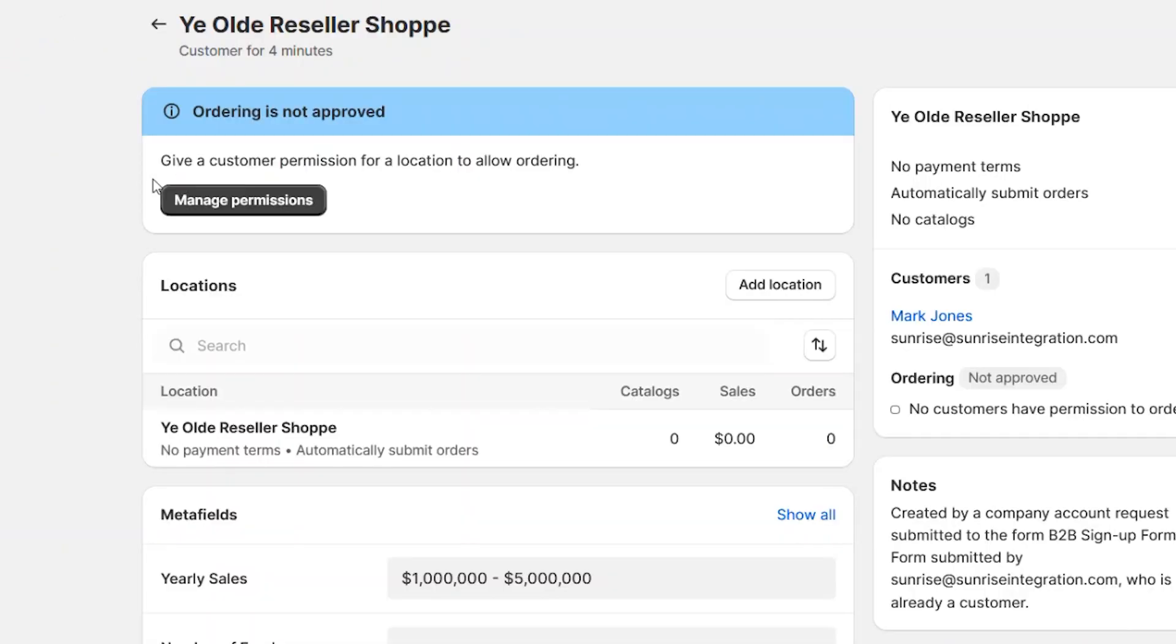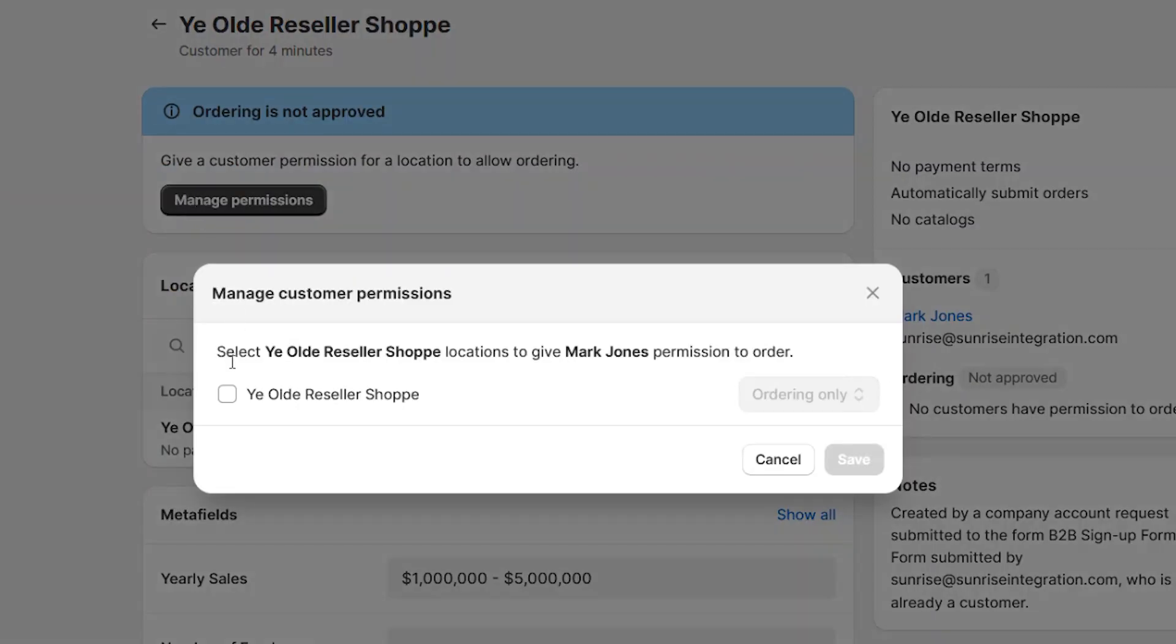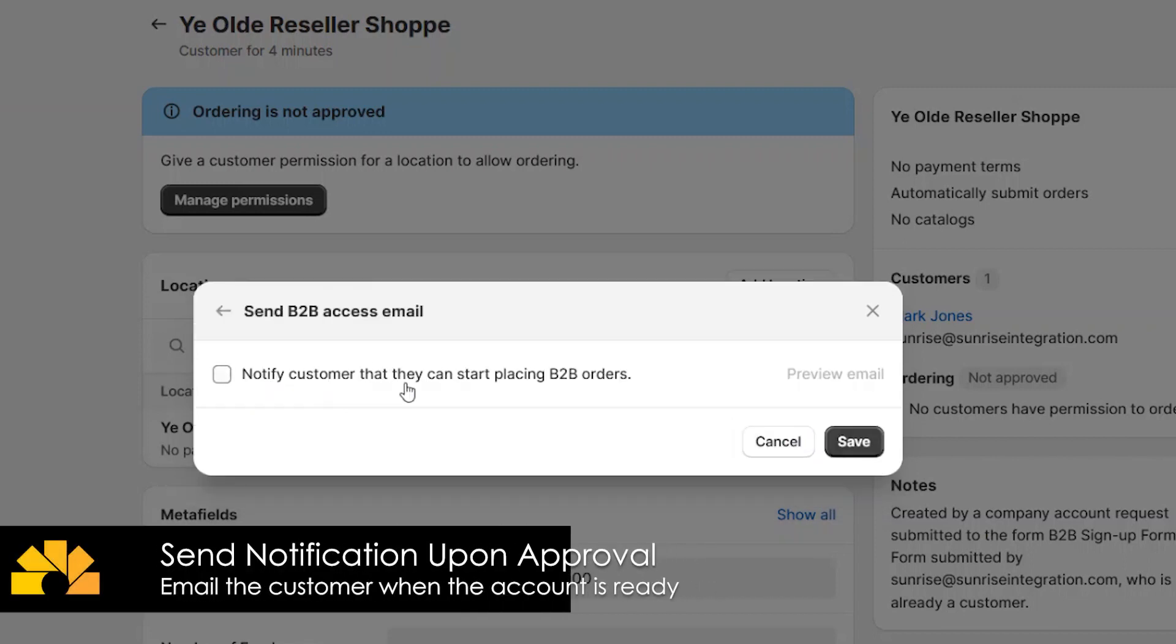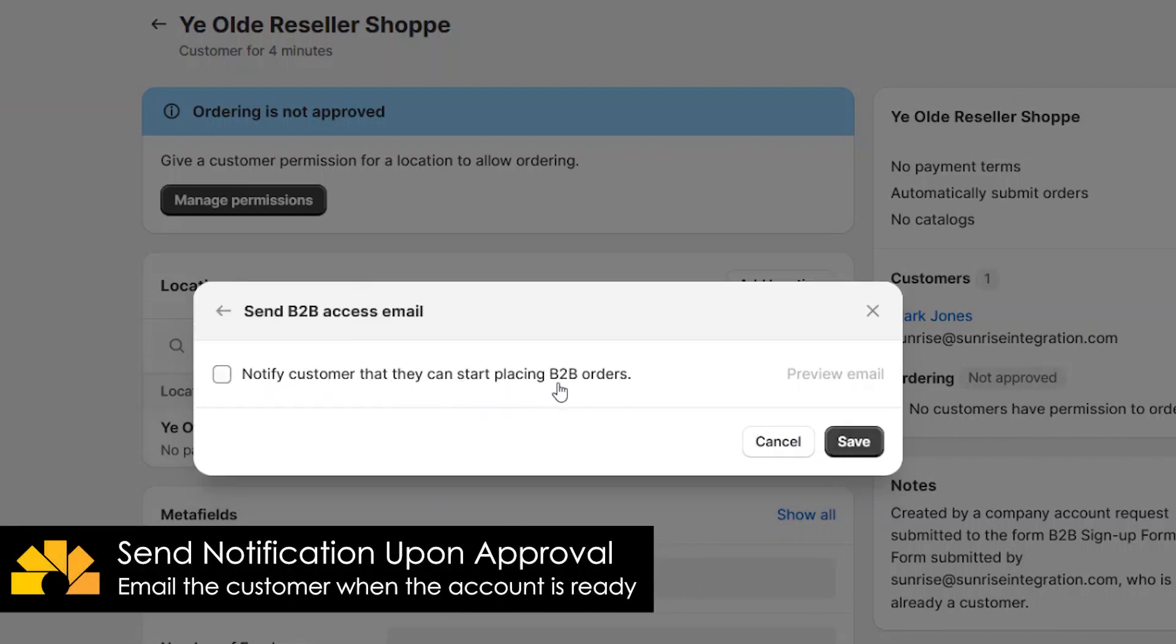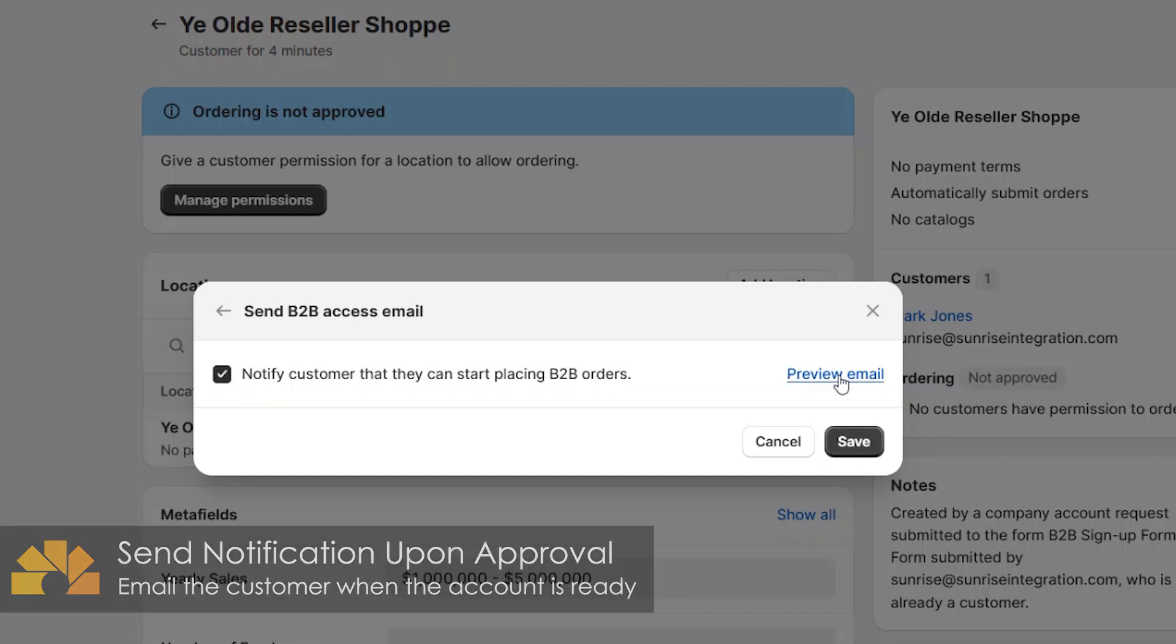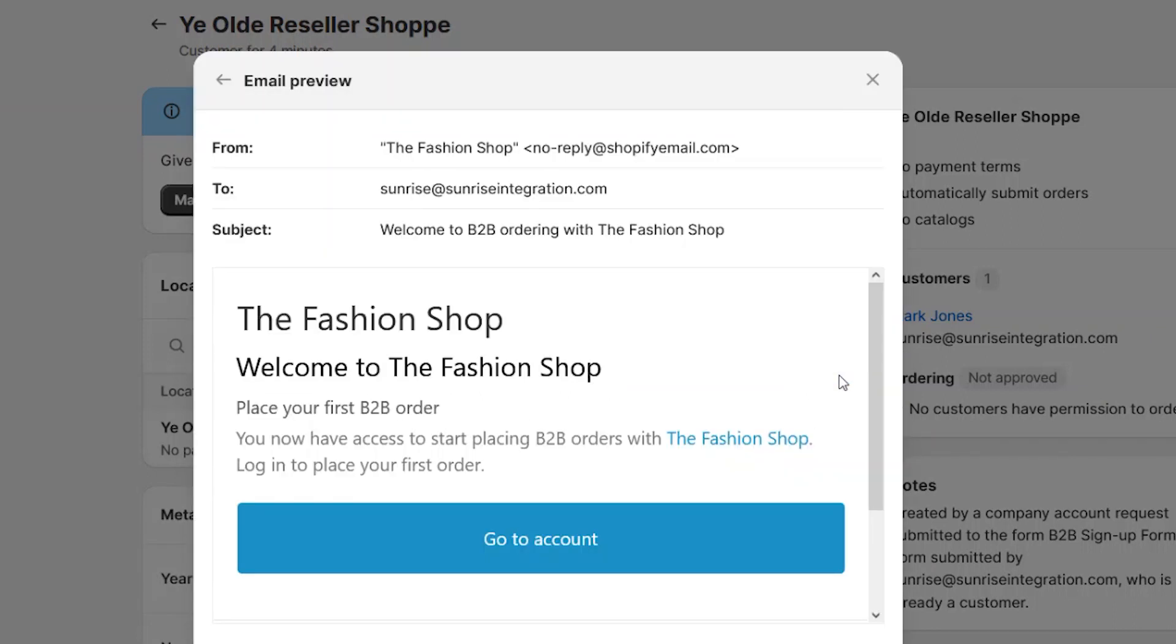Click on the company and select the Manage Permissions button. This will let you approve the new store location. And now, you can choose to notify the customer of that approval. You can preview this email using the link provided.